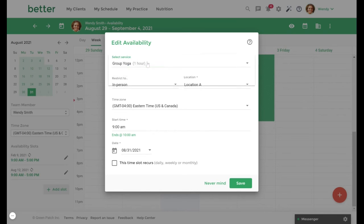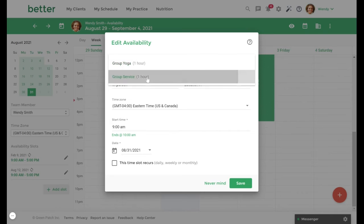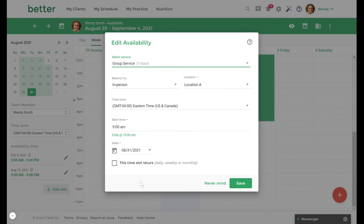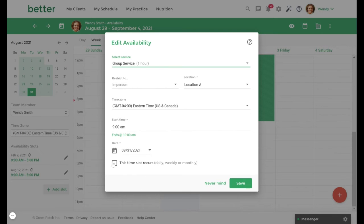First, we will select the service that we just created, Group Service. And then, if you would like this to be a recurring group session, we would enable the 'this time slot recurs' option here. With that, you can set up availability to recur daily, weekly, or monthly.